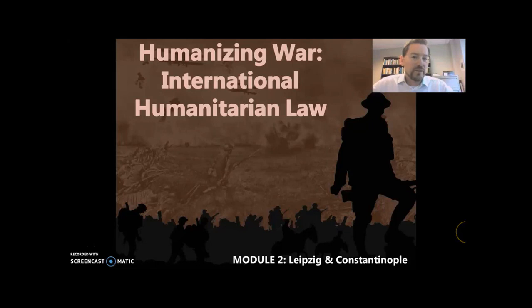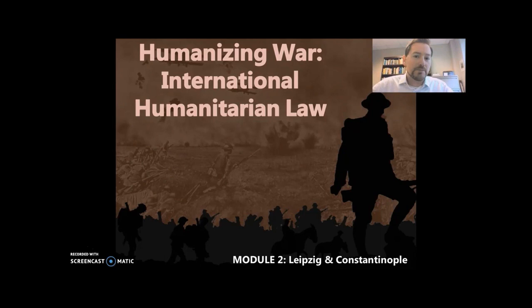Okay, everybody, so we're moving on to this module that's following along with the textbook on World War I. This is looking at the chapters on Leipzig and then Constantinople, but I like to provide a little transition from the first module to the second module. So we're going to look here in the 1800s at attempts to humanize war and what we call International Humanitarian Law, or IHL.